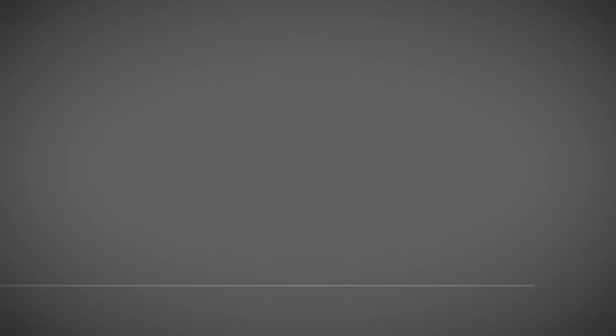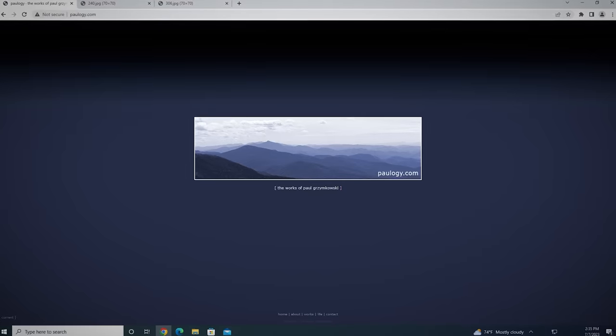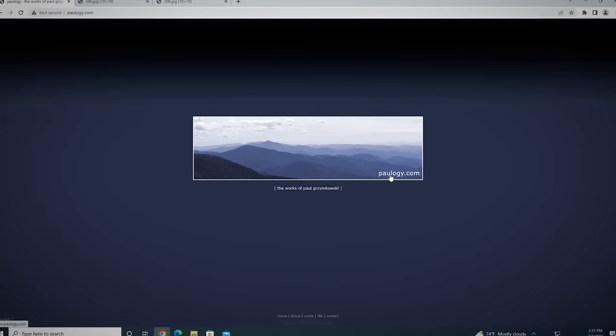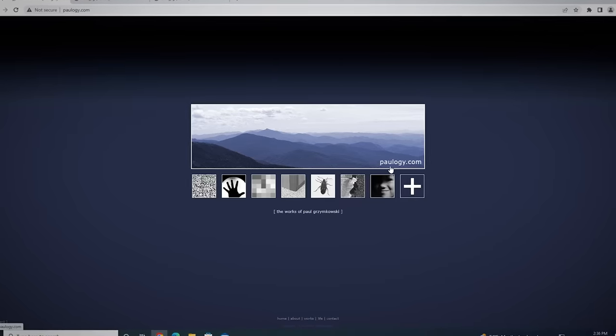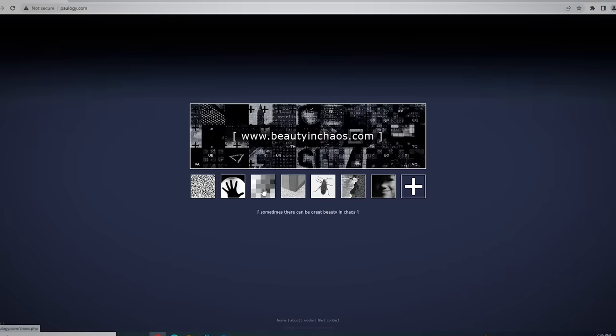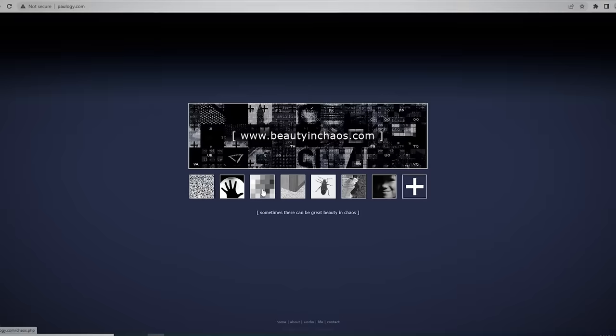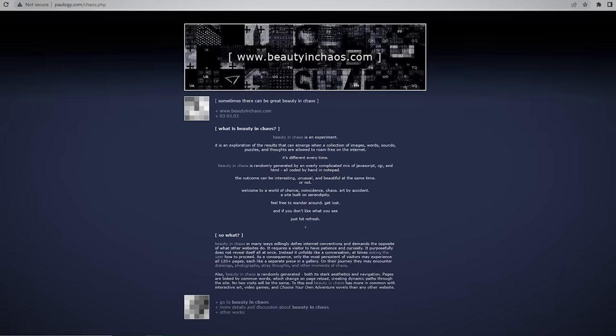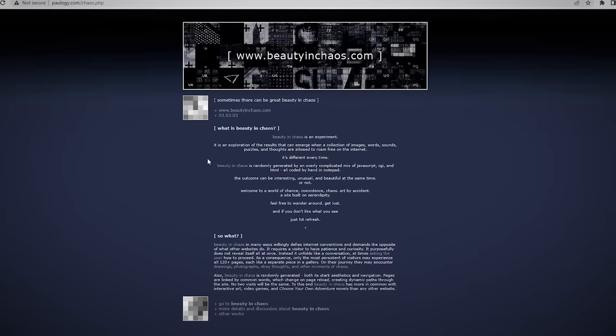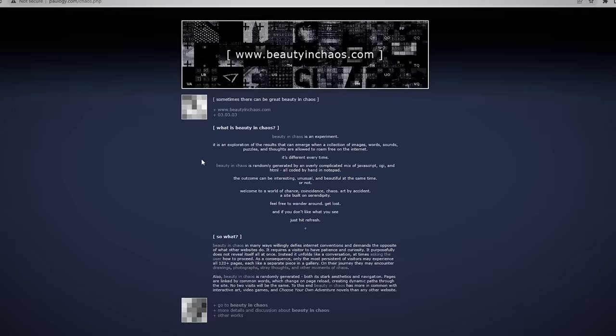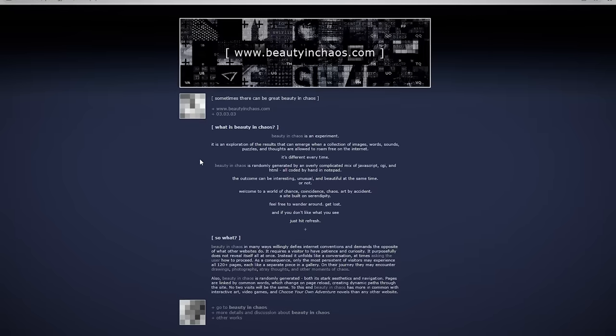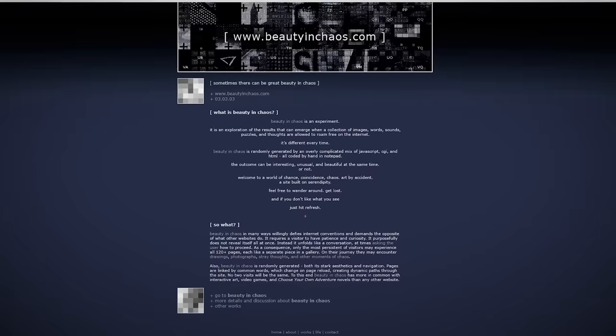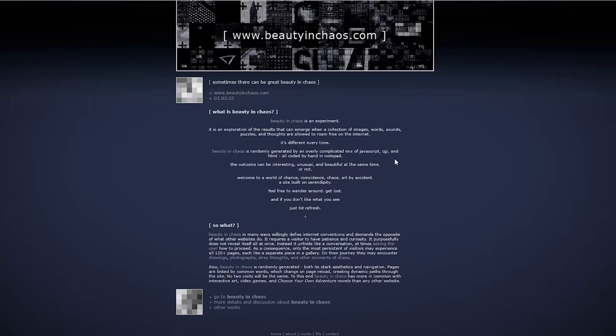After clicking around on the website for a while, I noticed a small link in the bottom right-hand corner with the name Paul Grimkowski. The link leads to a blog with an introduction and an explanation for some of the website's features. According to the blog, Paul Grimkowski is an engineer at IBM and a web developer that created BeautyandChaos.com as a way to willingly defy internet conventions. It explores the results that can emerge when a collection of images, words, sounds, puzzles, and thoughts are allowed to roam free on the internet.